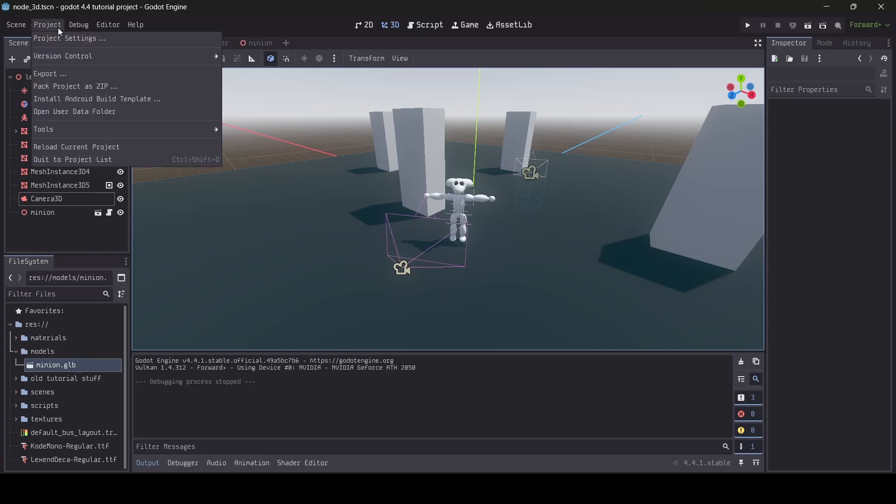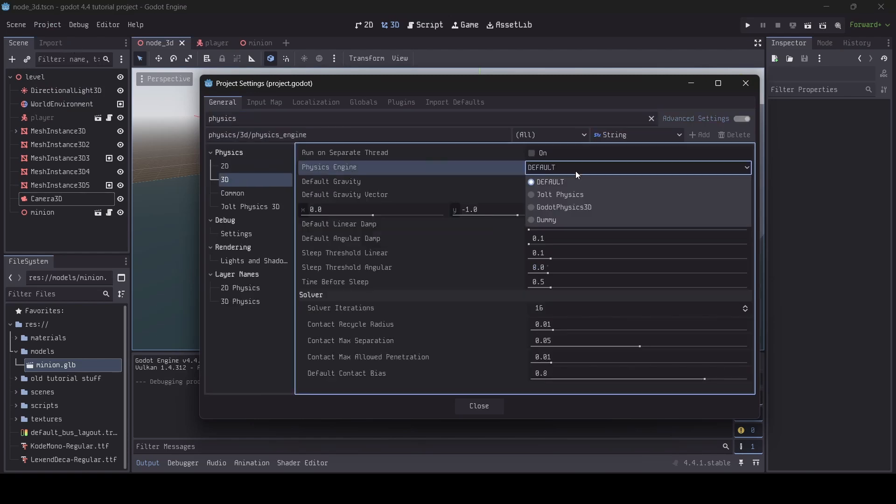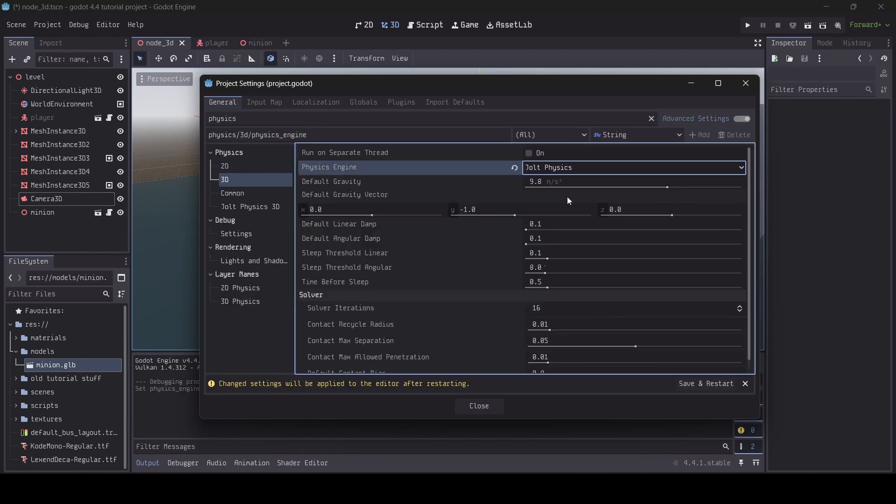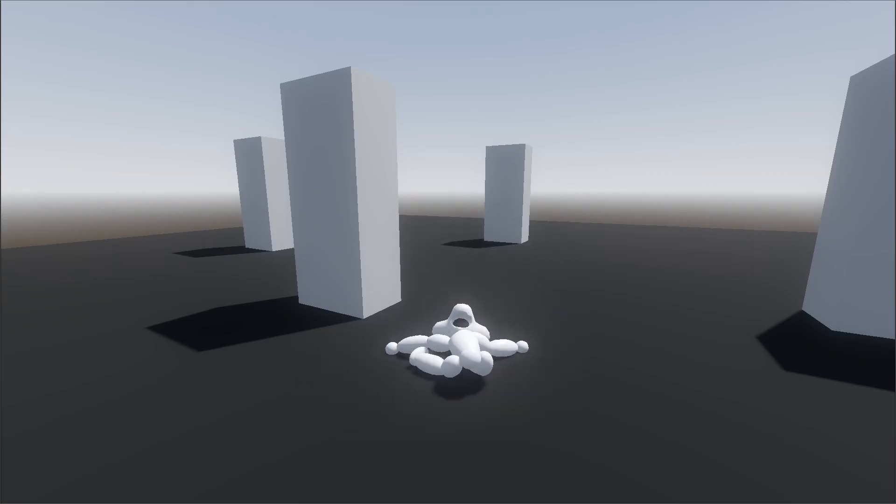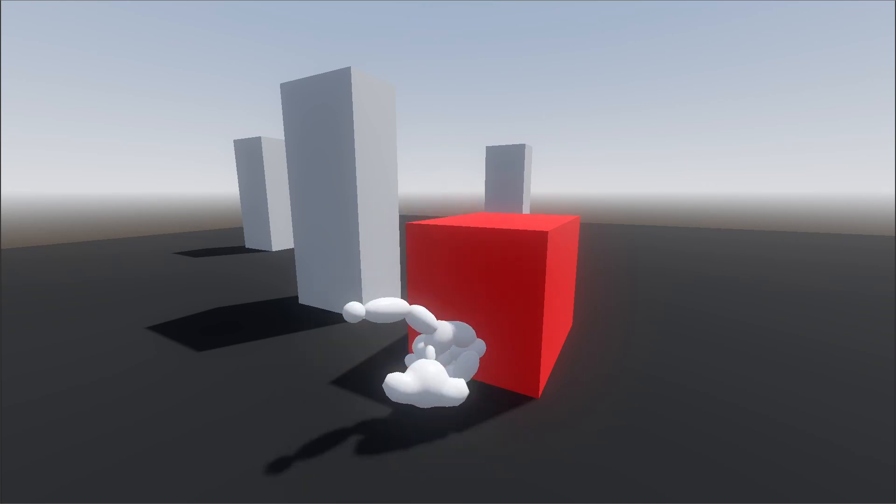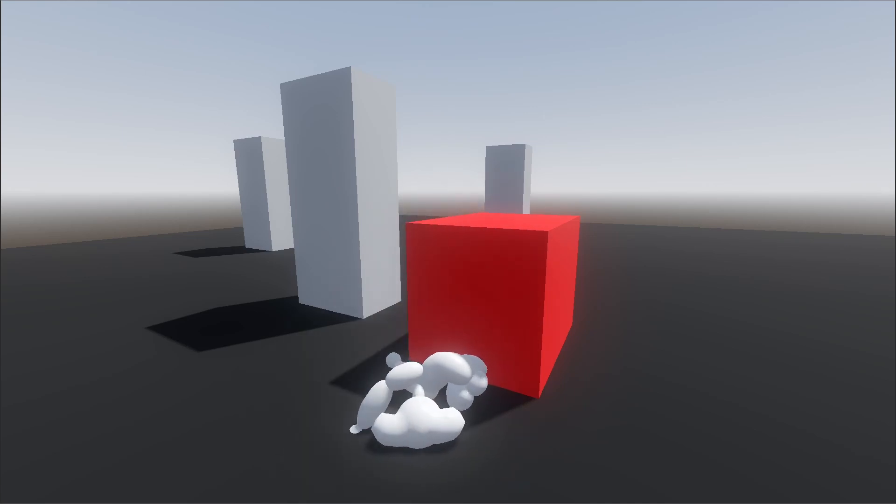Something else you can do if you want is change the physics engine from default Godot physics to Jolt physics, since sometimes I find that Jolt produces more favorable results.